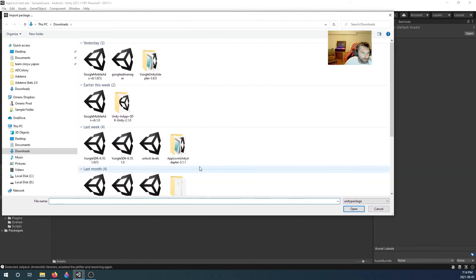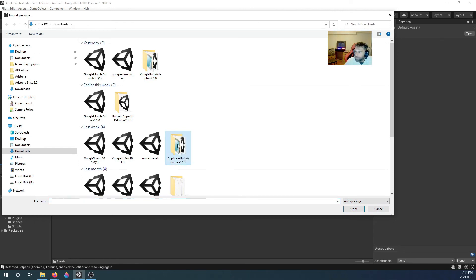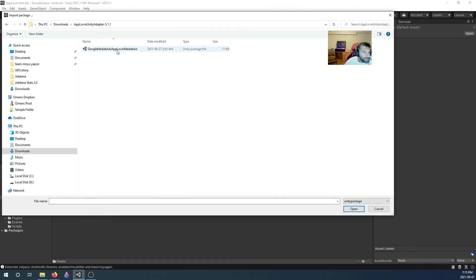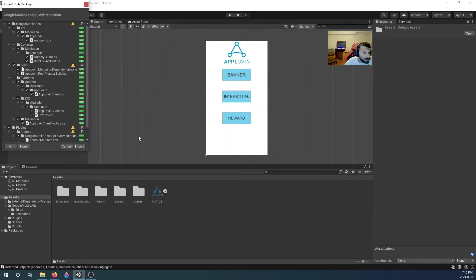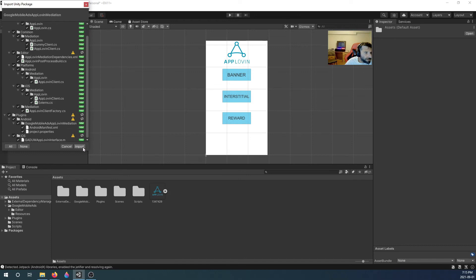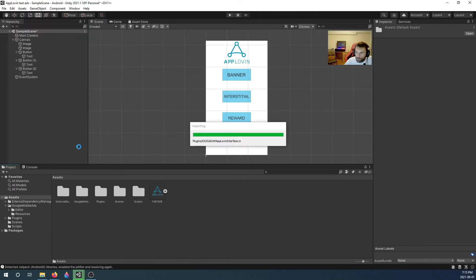The package is the AppLovin Unity Adapter. Open it, import it — even though everything is checked, it will override existing files, which is good.